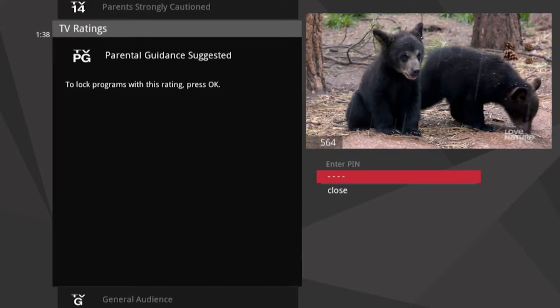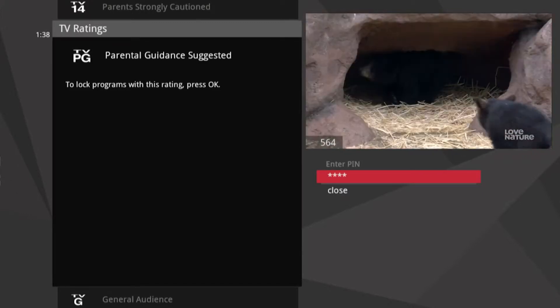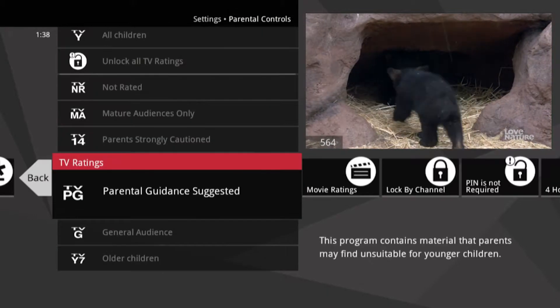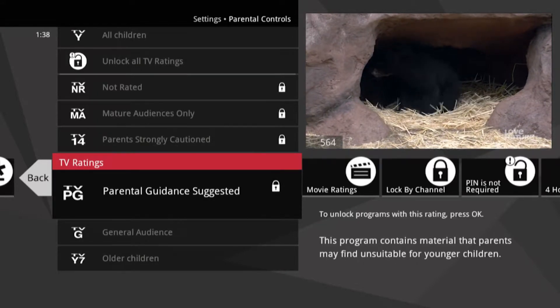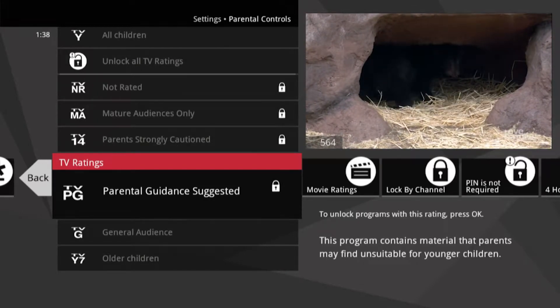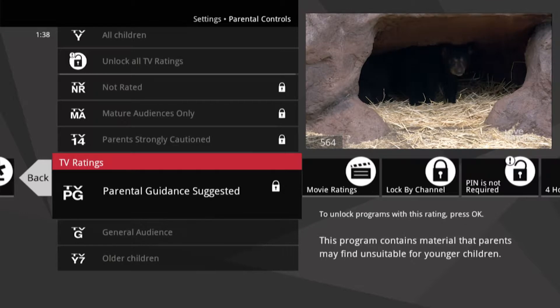Notice you need the PIN to change the level of the rating that is locked. You have just locked any program with a TV-PG rating or higher.